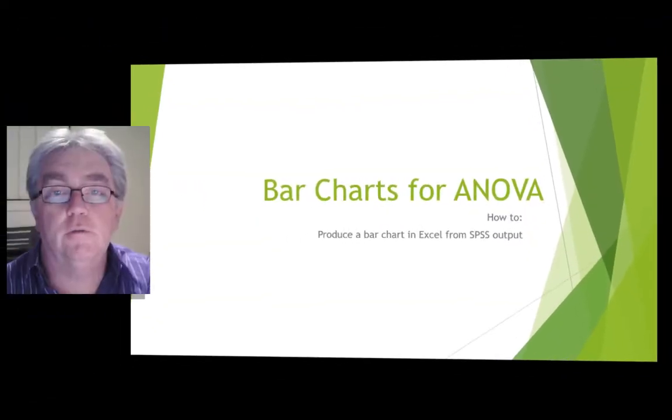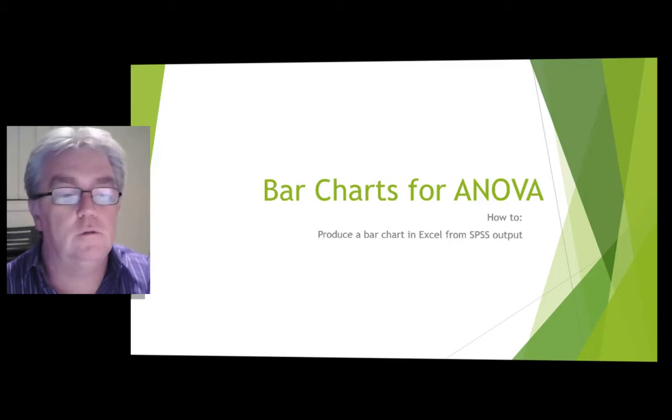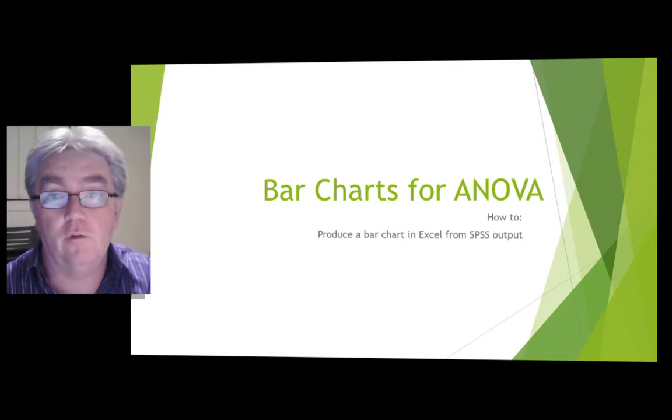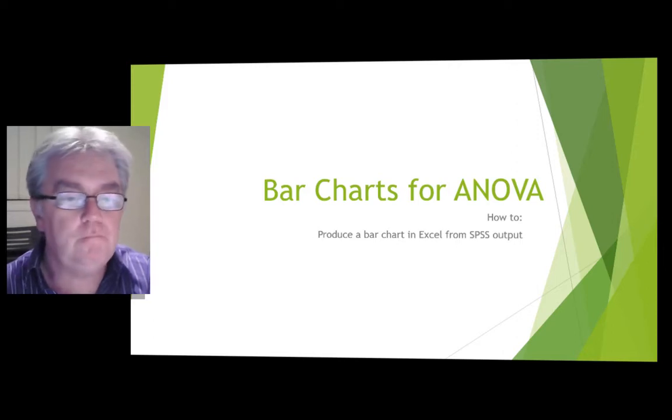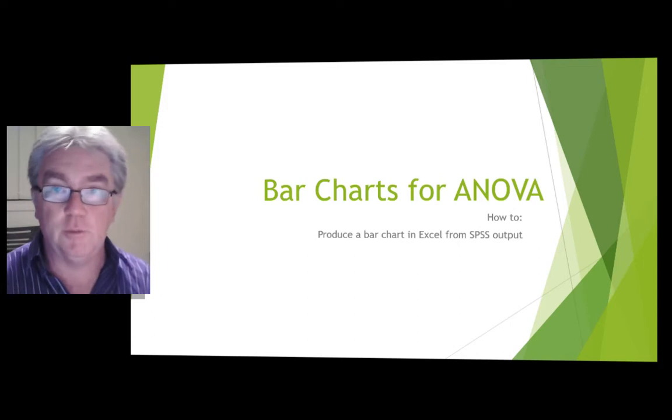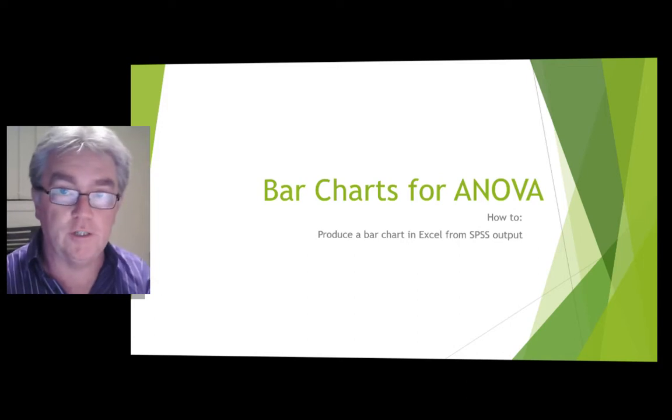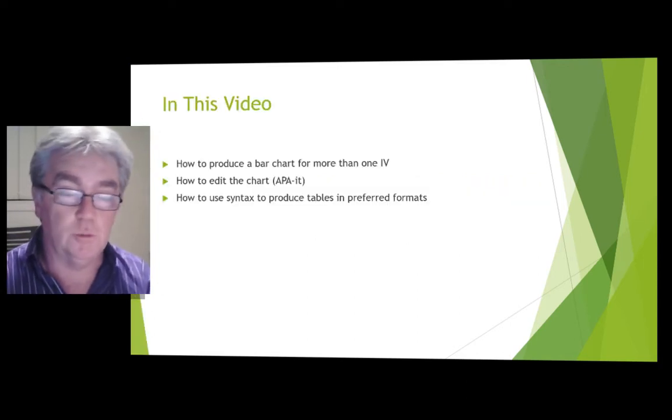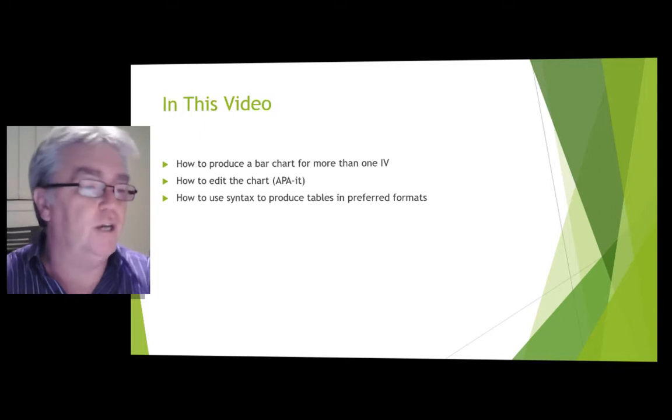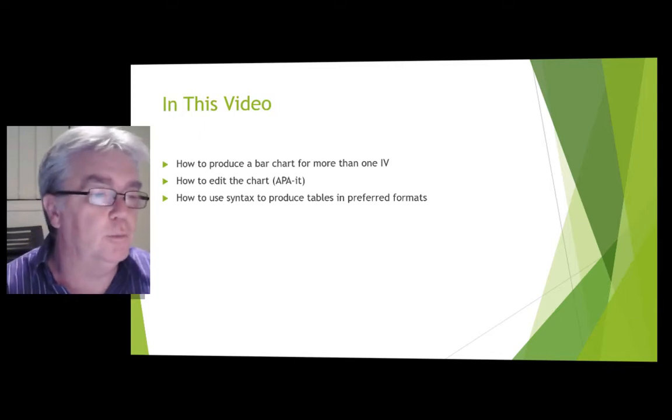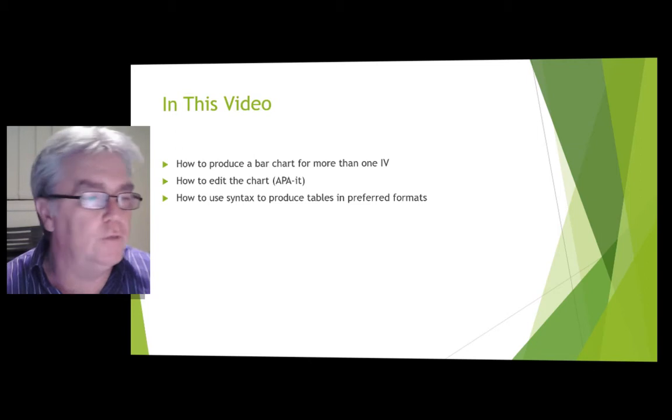This is a video on how to produce bar charts for an ANOVA where you have three IVs and you want to put it all on one figure. You want to take the data out of SPSS, put it into Excel, and produce as near as possible an APA format bar chart. We're going to look at how to produce a bar chart for more than one IV, we're going to do three IVs.